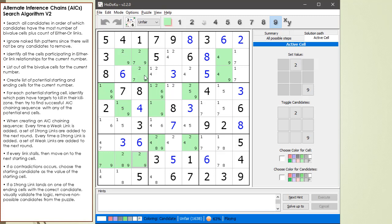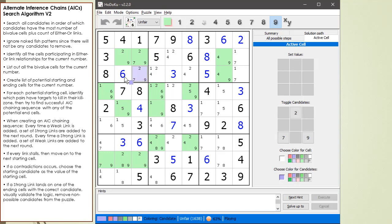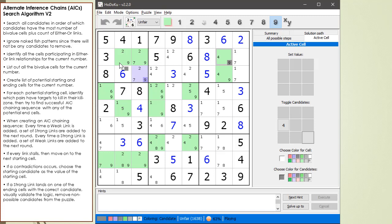Next, we're going to look at the cell here, 3, 3, which is an either-or link with the cell at the other end at 3, 8. So let's select that one as the starting cell. Let's put this one... The first strong link is going to be this 9 here.